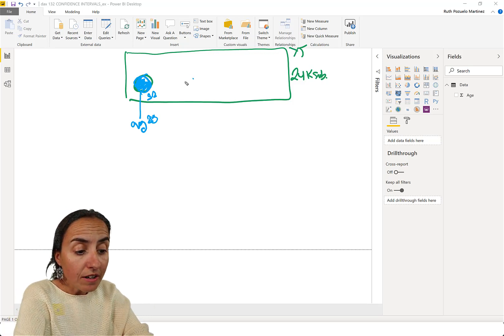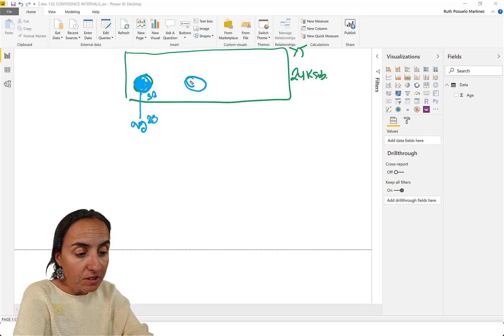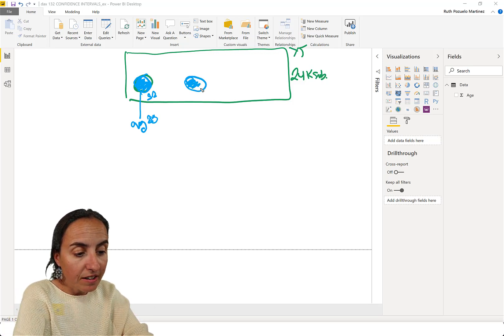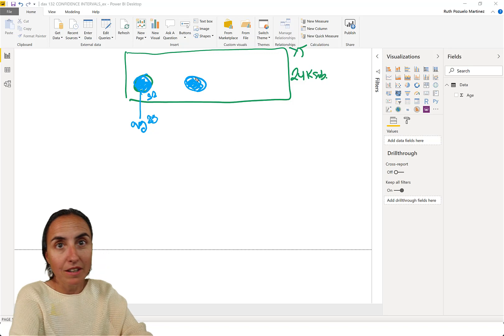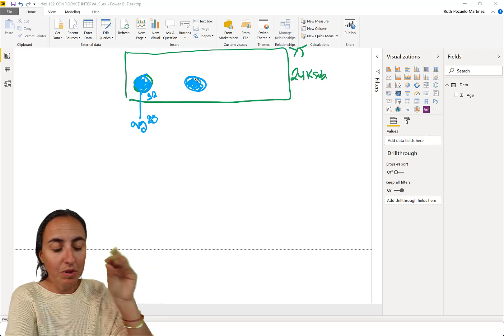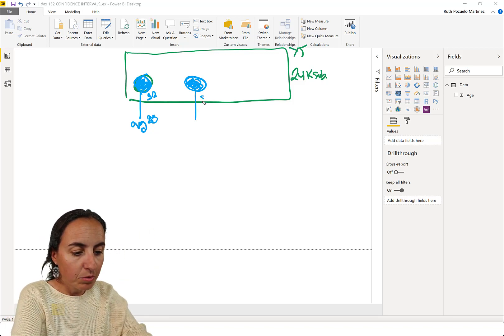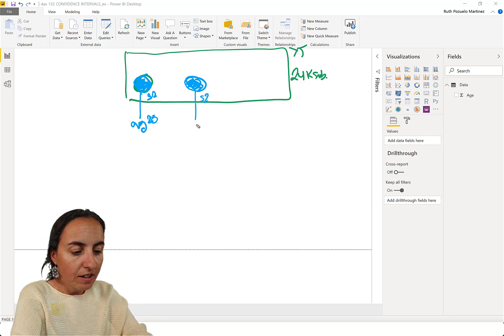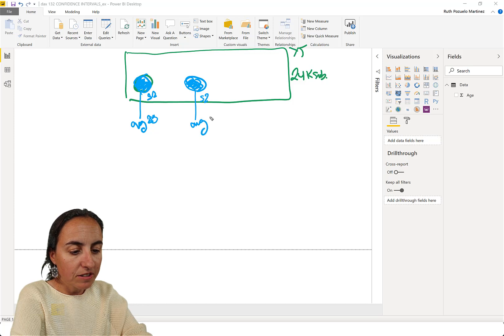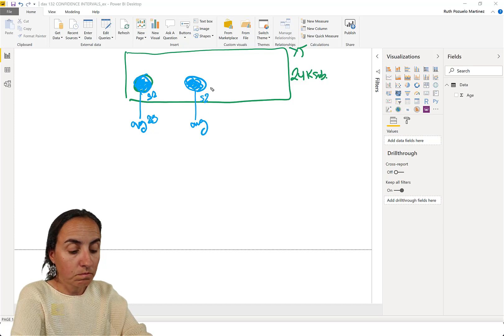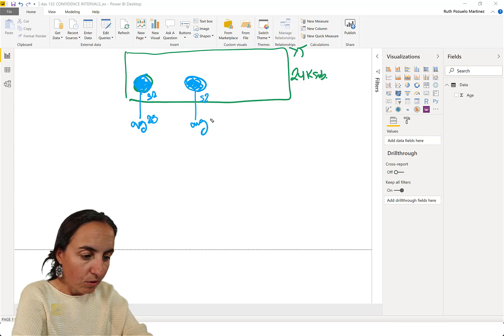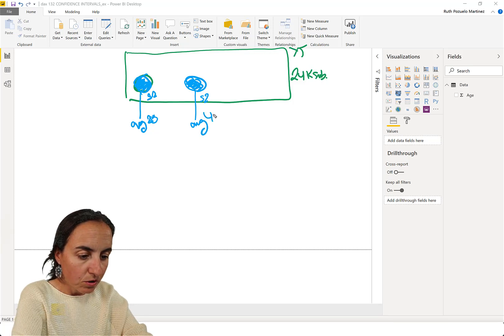If you would do that a few times, we go there again and we pick another sample of people and then sample two. And we find out that the average is, I don't know, 42.